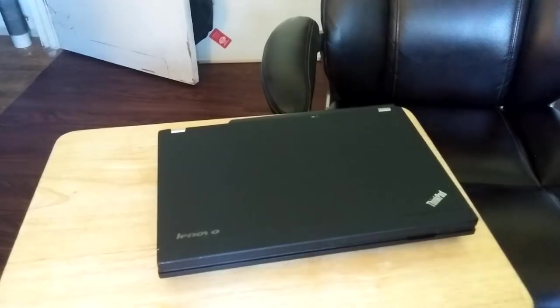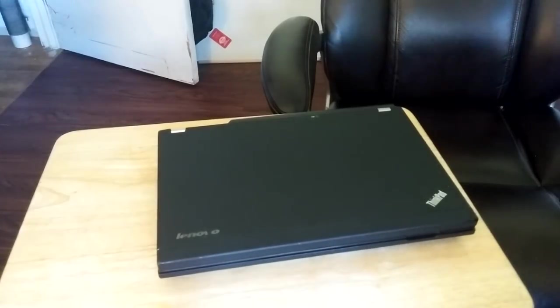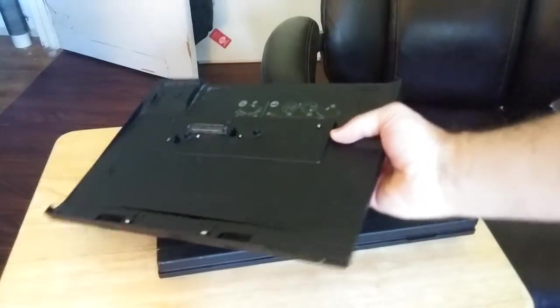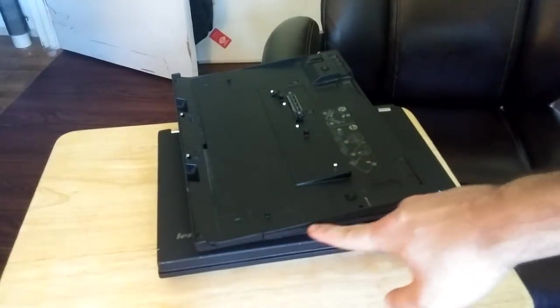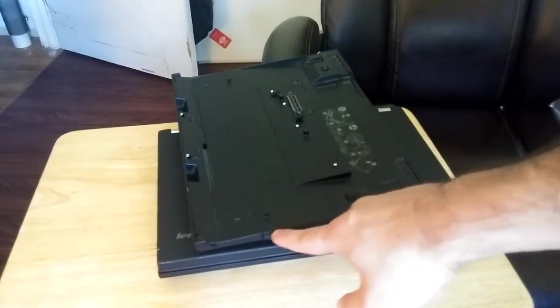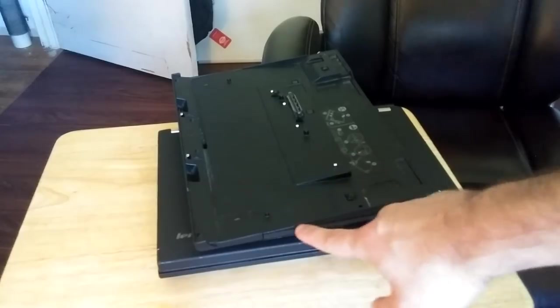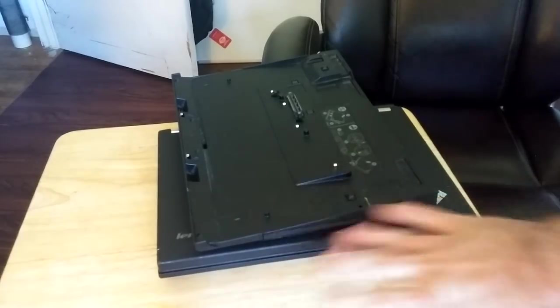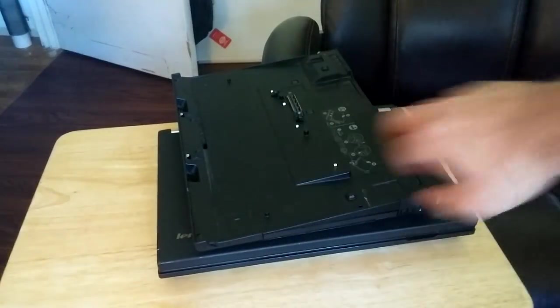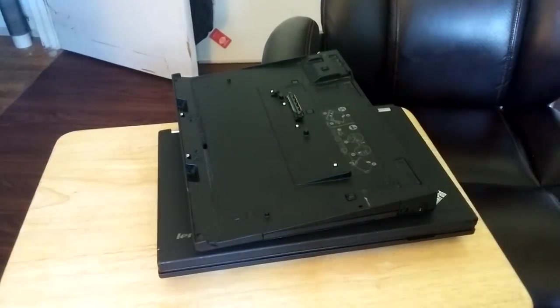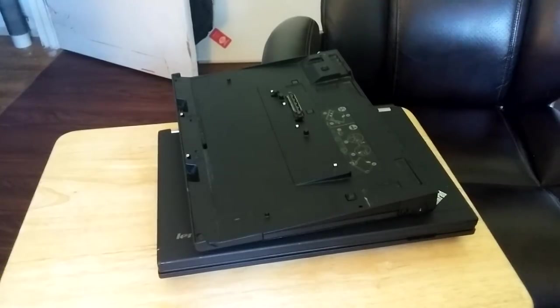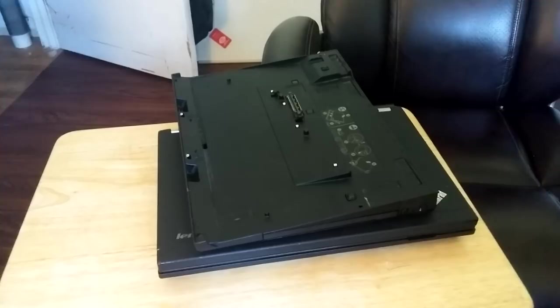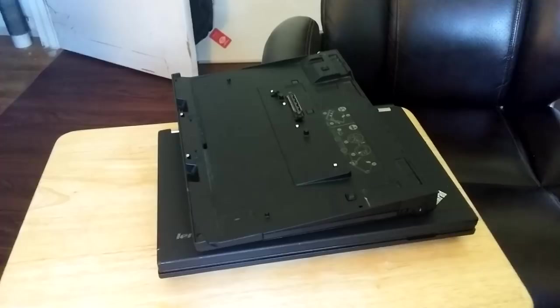And another thing you can get, I don't know what models this is for, but you can get an ultra base where instead of having a CD drive, a DVD drive, or a hard drive caddy, you can actually put in a kind of battery pack. And that's another option for some ThinkPads out there. I don't know if that works for the X220. I think maybe the only thing the X220 has is this slice battery that I have, but you might want to look it up yourself. It's just, I don't have any direct experience with that kind of stuff.